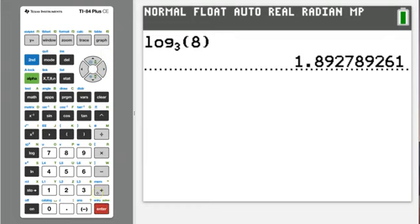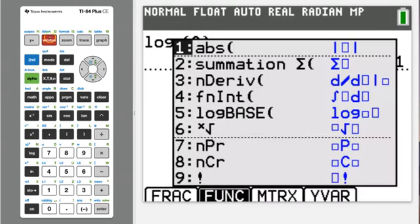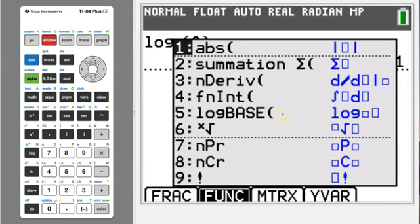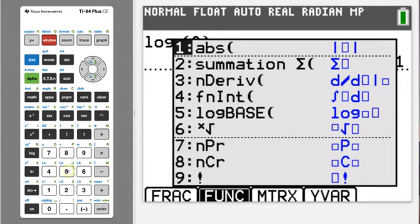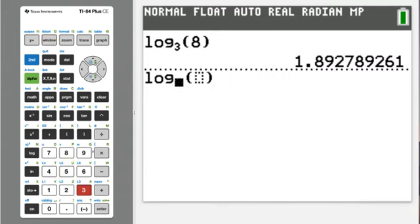There's actually a shortcut for finding log base. Instead of going into the math menu, you can go to alpha, window — that takes you to your F2 menu, which is a shortcut menu for things you use often. Number 5 is log base. Select that, and then you can do the same thing.